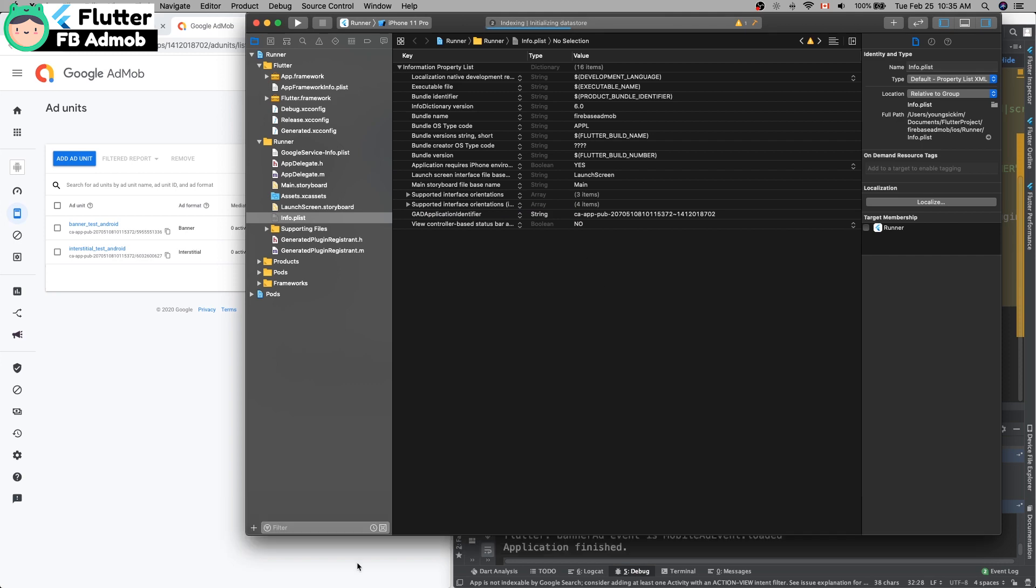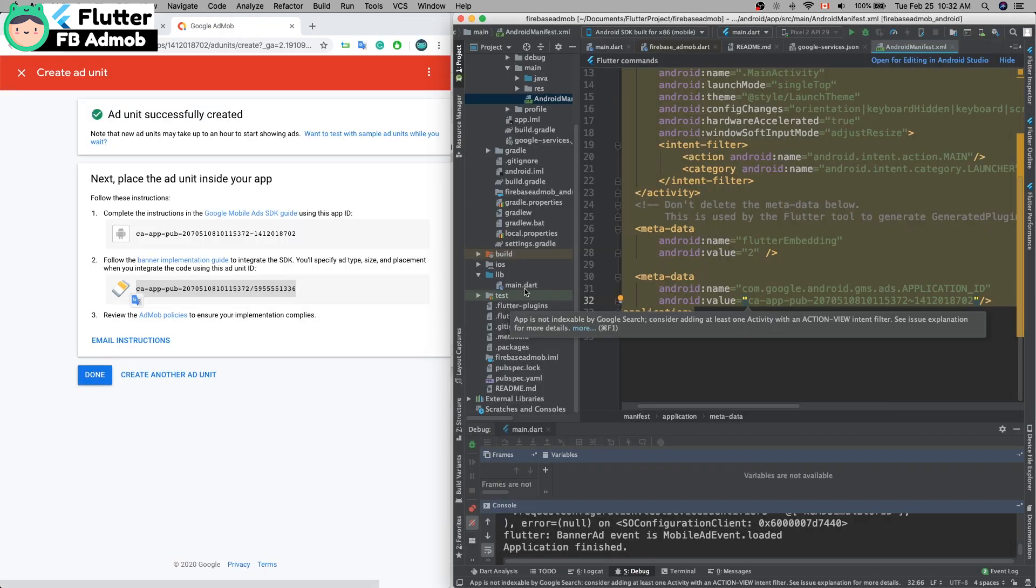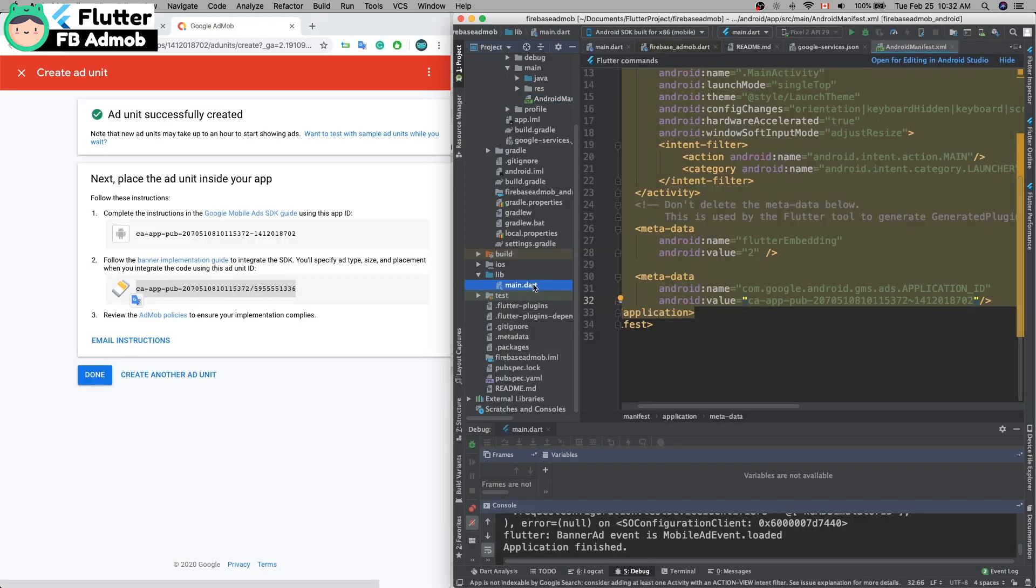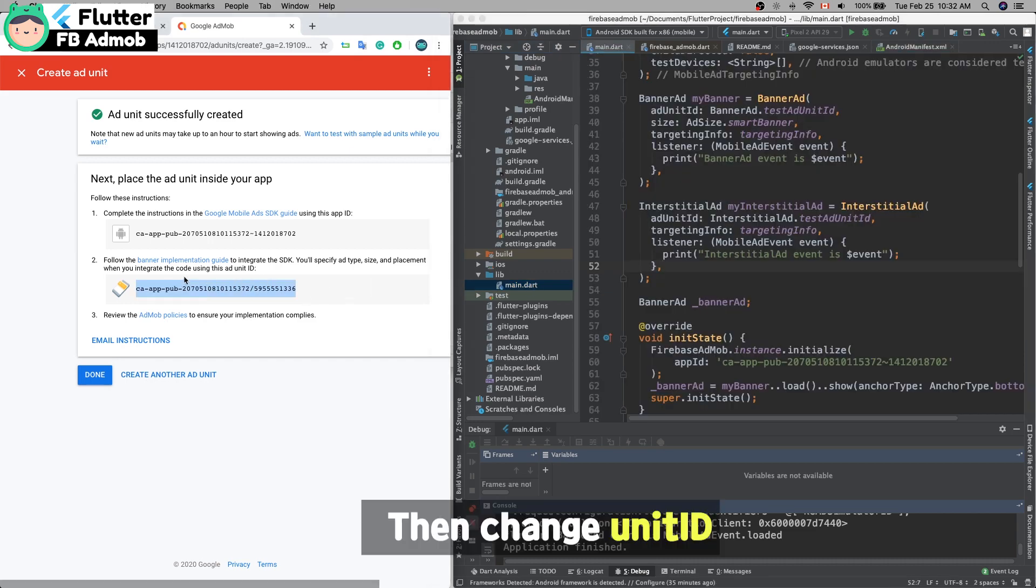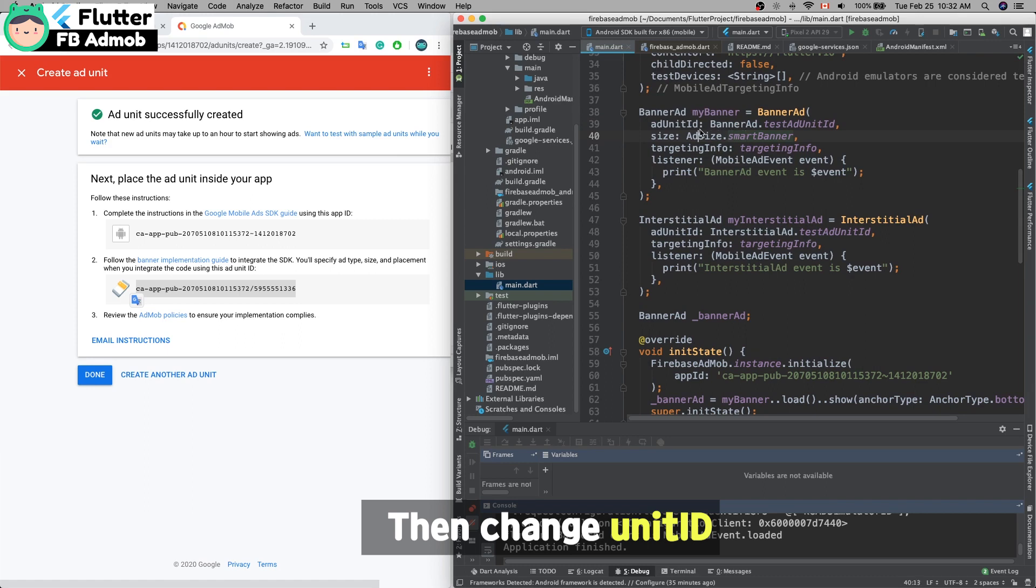Back to the Dart code. Copy this unit ID and change this string to the real string. This is for the banner ad string. Now I have to make the interstitial ad.